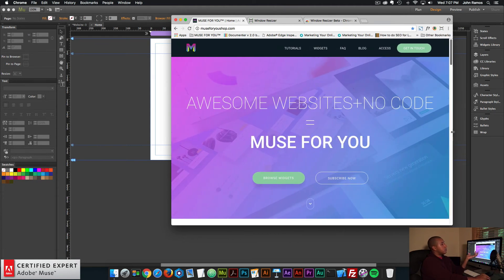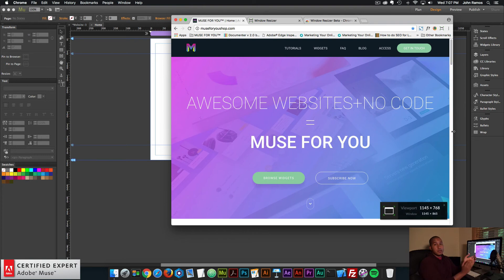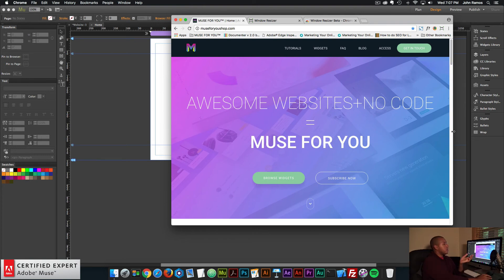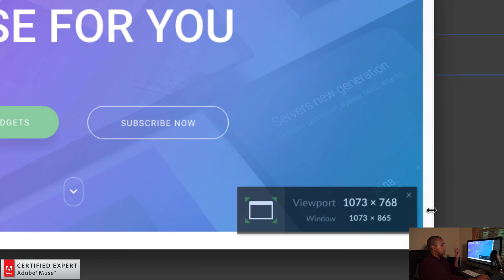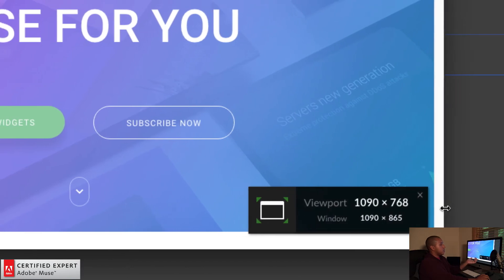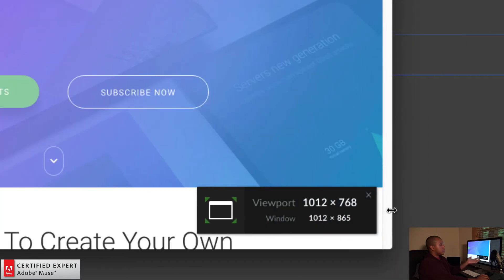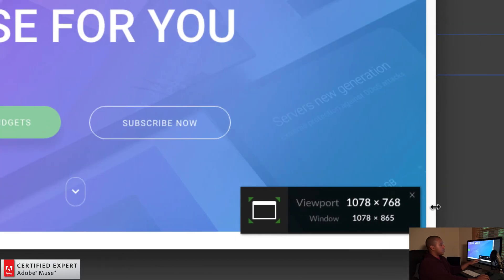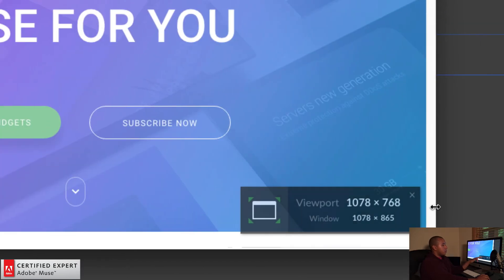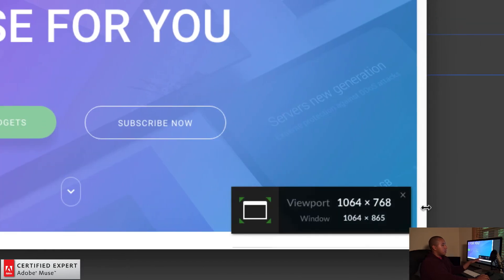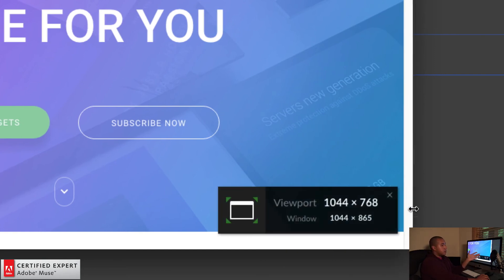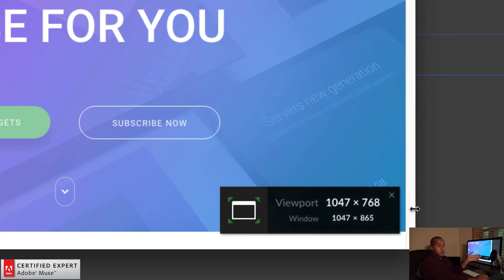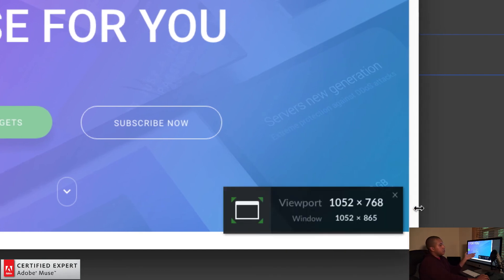All right. So that is window resizer. I'll leave a link to it in the description area below. It's a really great tool. I really like the tooltip because you can take a look and when the website breaks, you'll know at what breakpoint or what width the website breaks. And you can add a breakpoint accordingly in Adobe Muse.